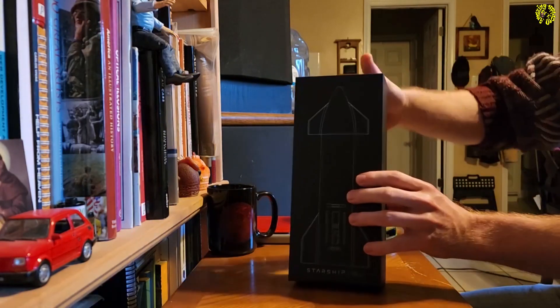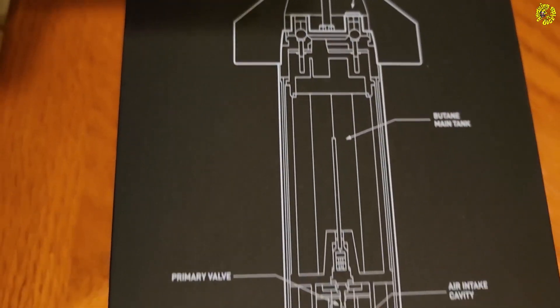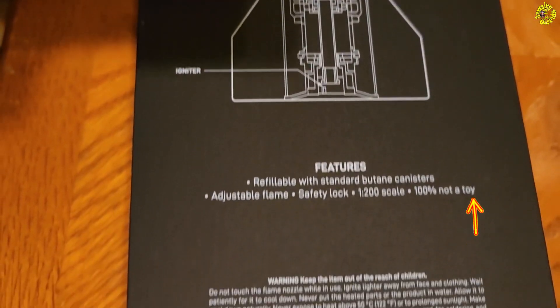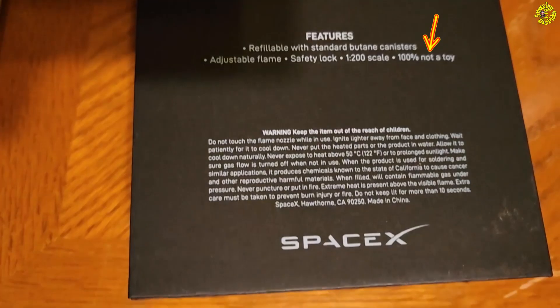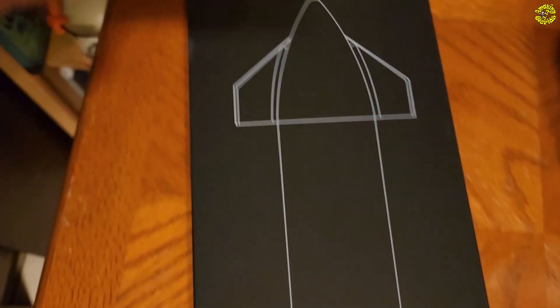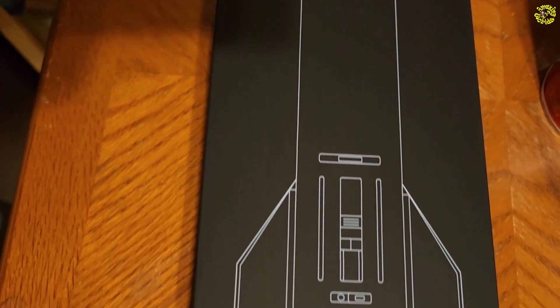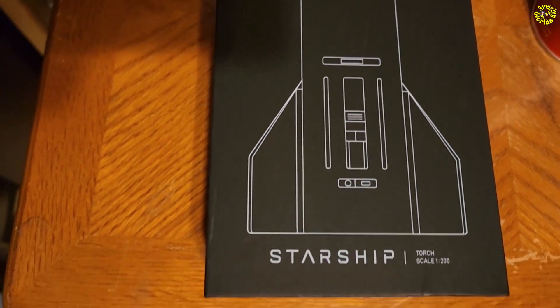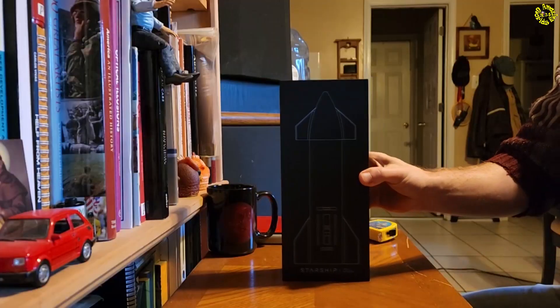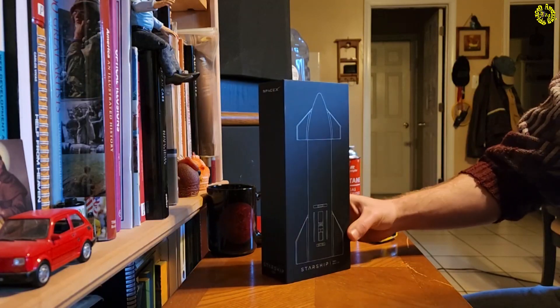But take a look at this. This is the actual diagram of your Starship Torch. That is really awesome.